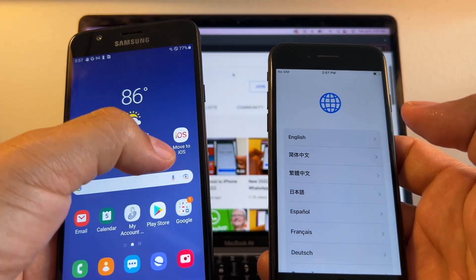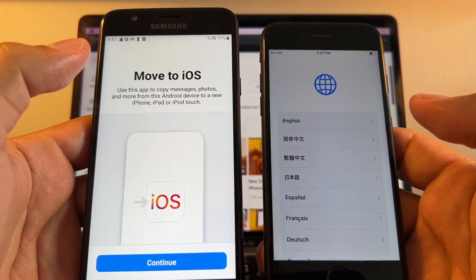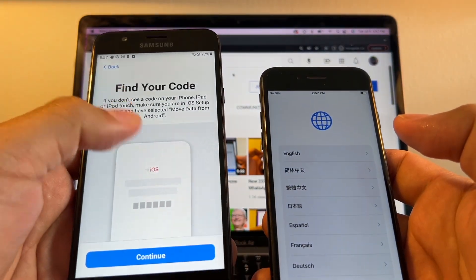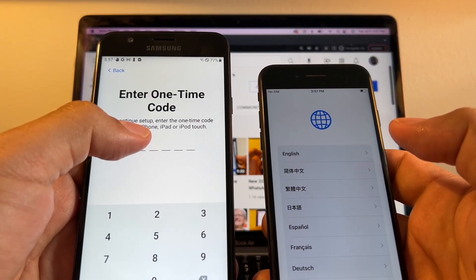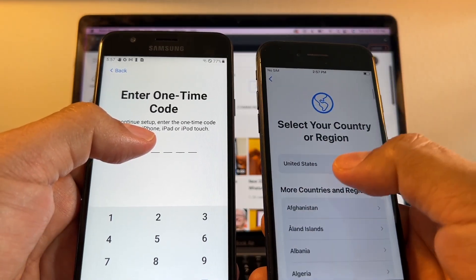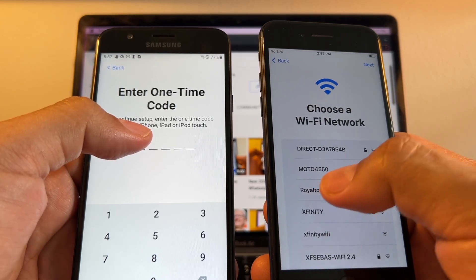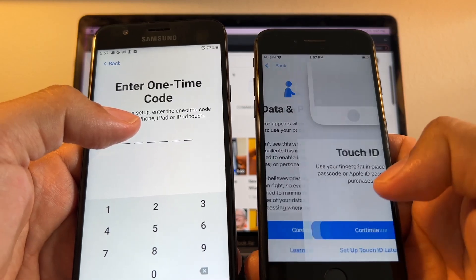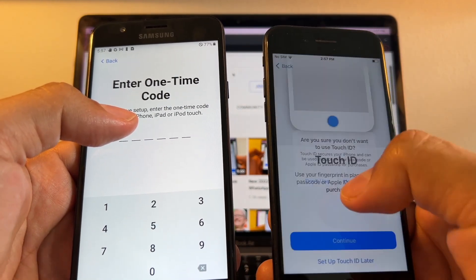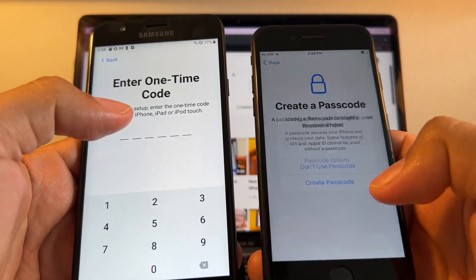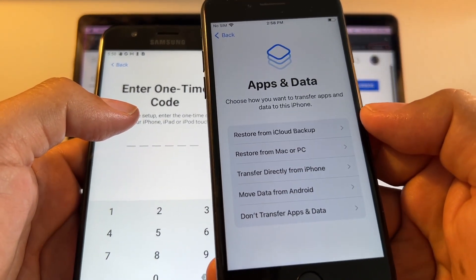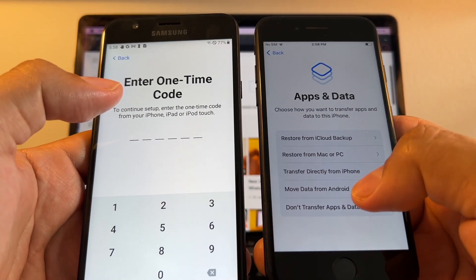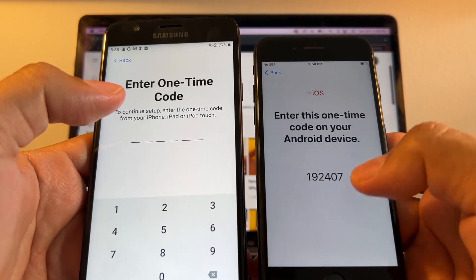Let's start on the Android — open Move to iOS. You also need to be connected to the same Wi-Fi network on both devices. In Move to iOS, tap Continue, Agree, and it will ask for a code. On the iPhone, click English, United States, Set Up Manually, log into your Wi-Fi — the same Wi-Fi as the Android — and skip through the steps until you reach the Apps and Data screen.